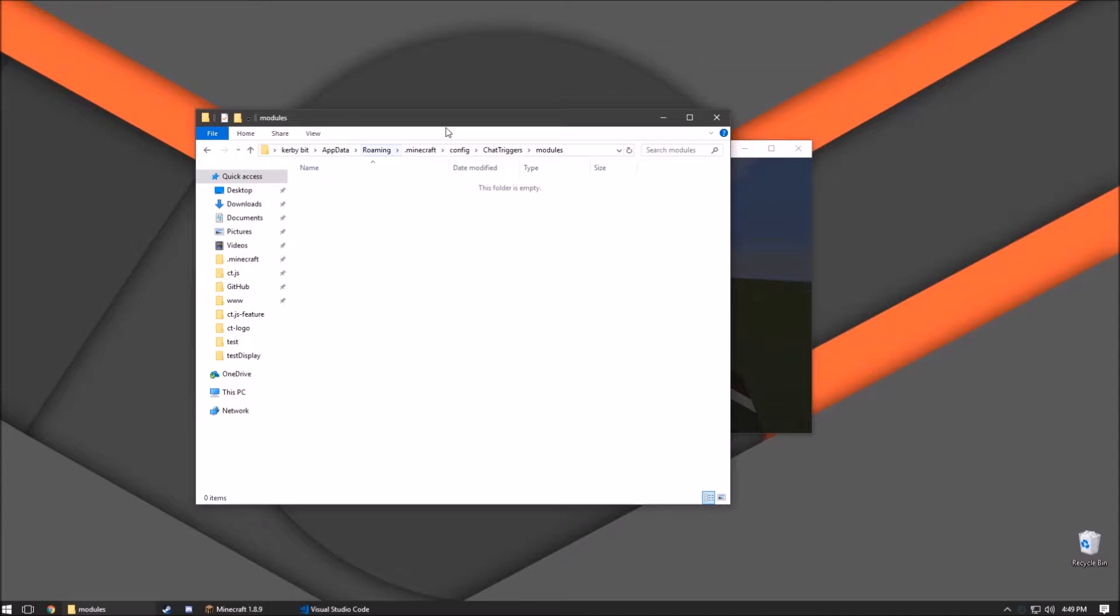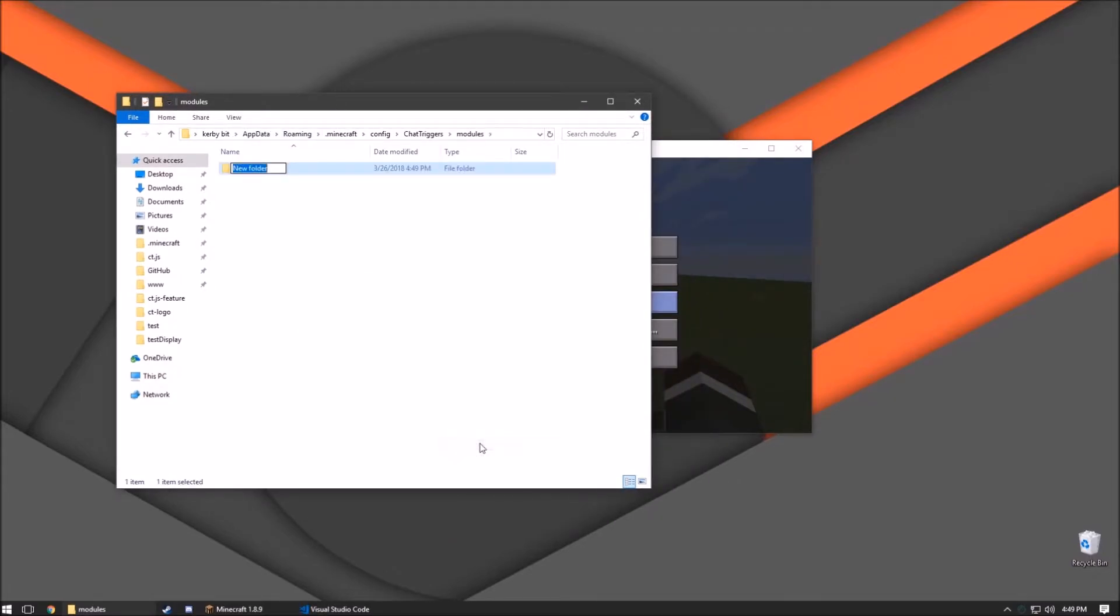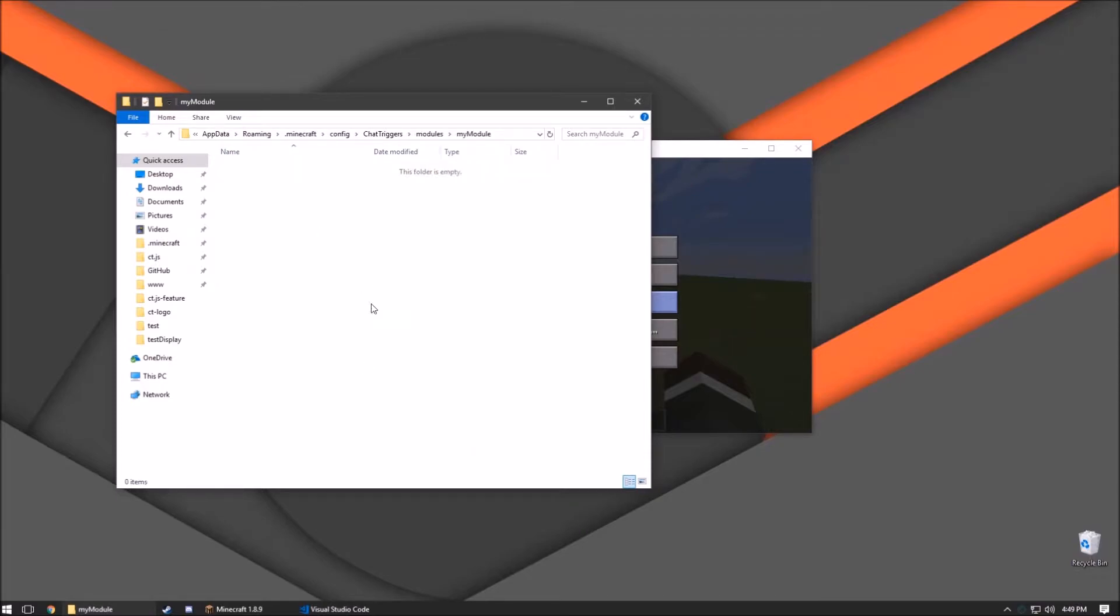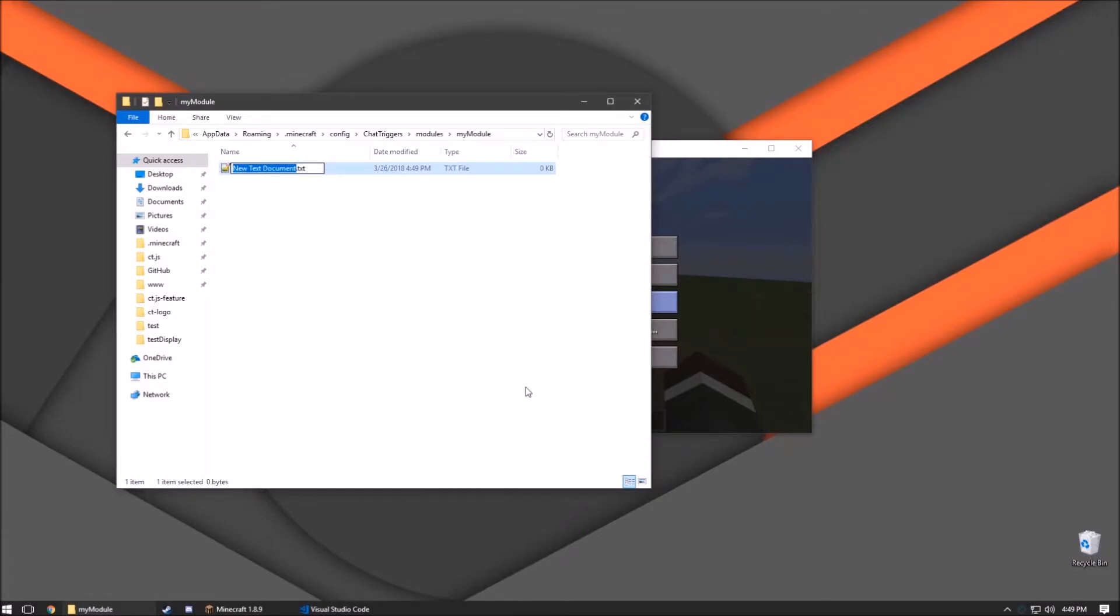It's going to open up your modules folder. Right-click, new folder, name it whatever you want. Go into that folder, create a new text document, change the extension to .js and name it however you want.